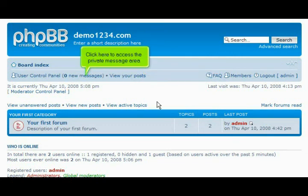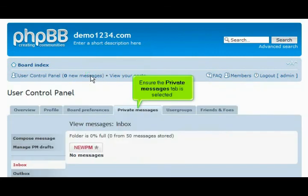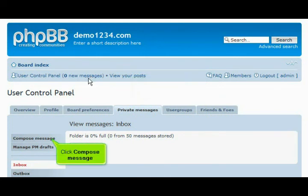Click here to access the private message area. Ensure the private messages tab is selected. Click compose message.